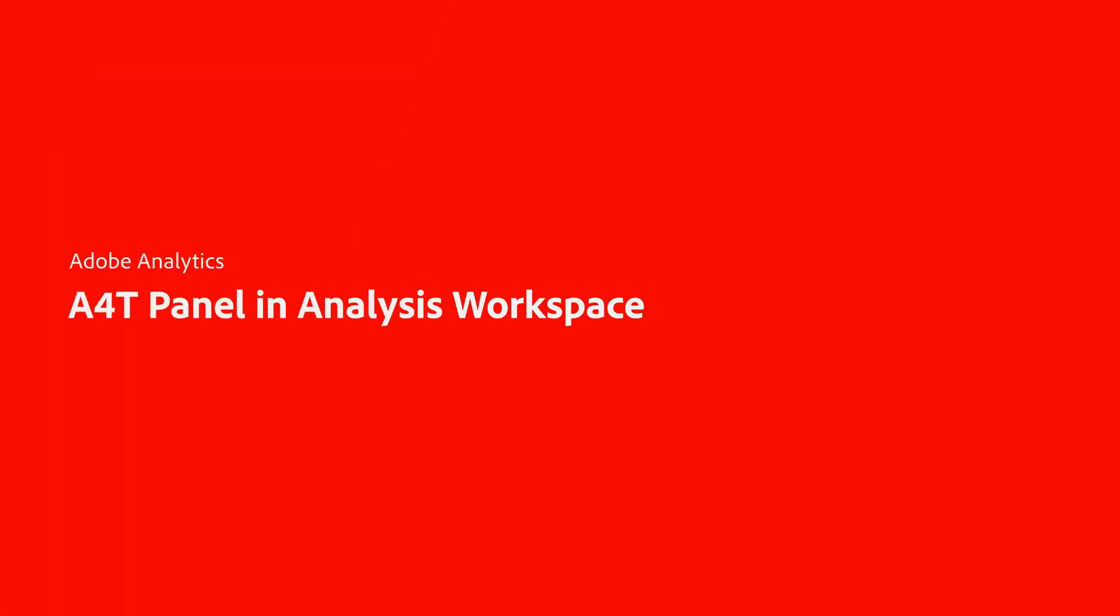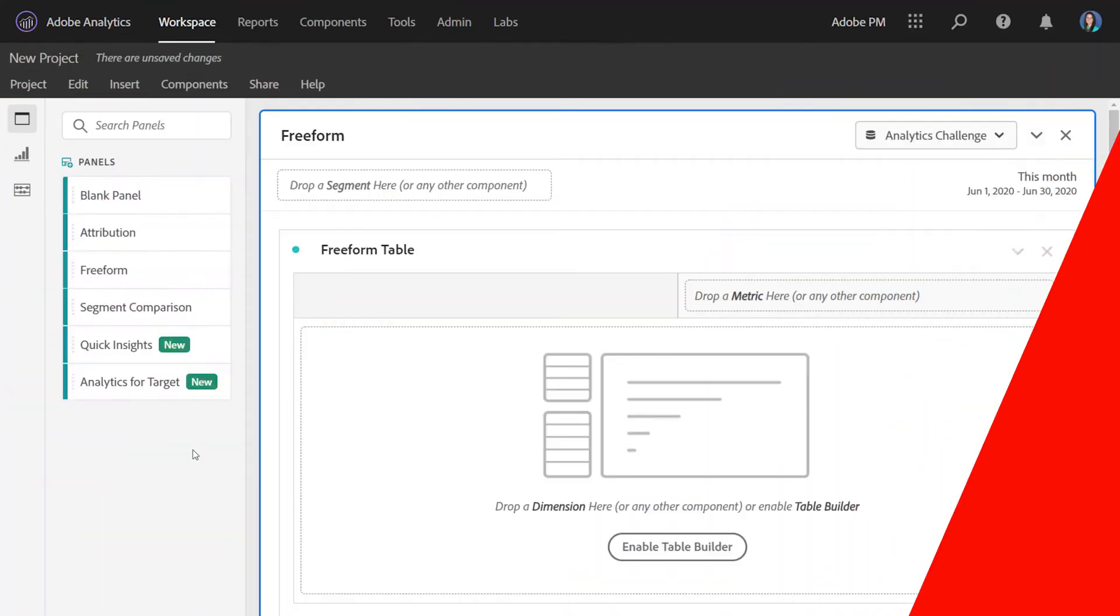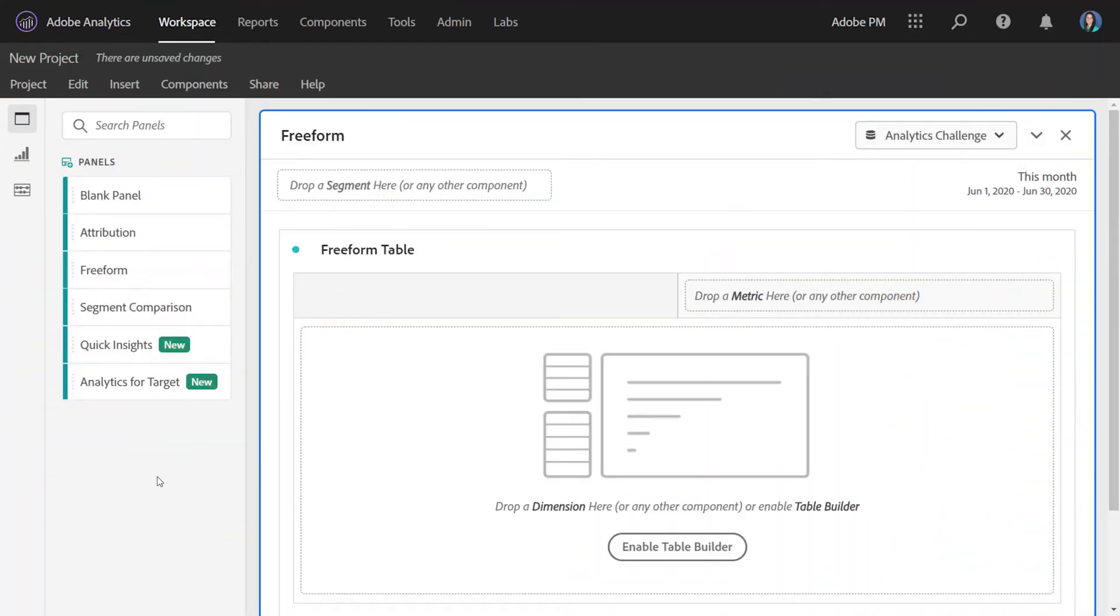Hi, this is Jen Lasser with Adobe Analytics Product Management. In this video, I'm going to give you an overview of the Analytics for Target panel in Analysis Workspace.